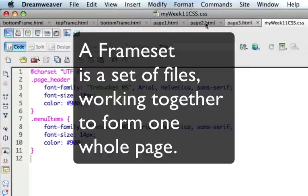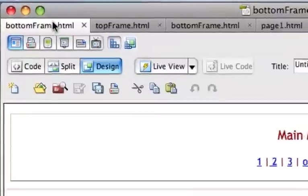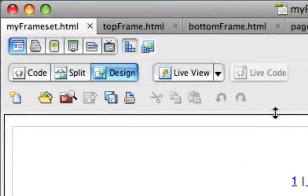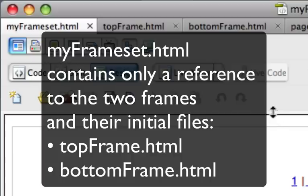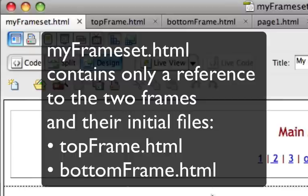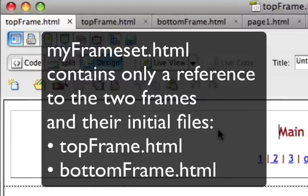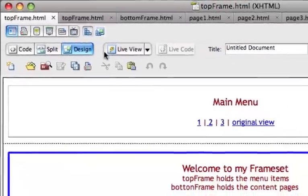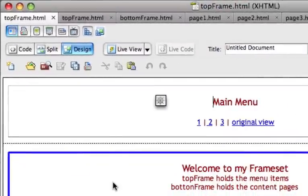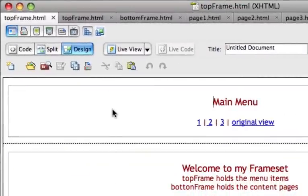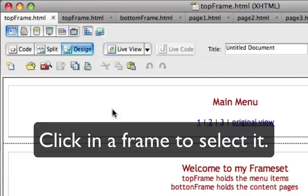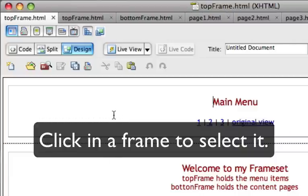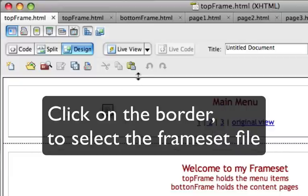So we'll start with the bottom, and if you notice I'm clicking on the border and that reveals my frameset. And the actual file only contains reference to the top and bottom, the initial top and bottom HTML files. And as I click in the frames themselves I can select them, and if I click on the border I'm selecting the frameset.